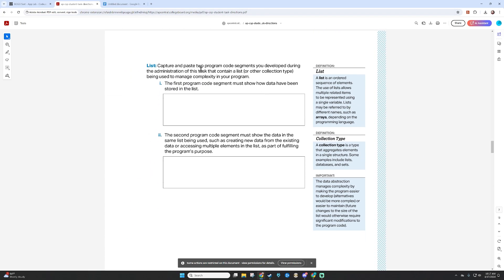I need to capture and paste two program code segments that contain a list being used to manage complexity in my program. This idea of managing complexity is really important and almost certainly going to be a question asked on exam day. When they say it manages complexity, what they mean is it makes the program simpler, easier, or more efficient than it would be if you didn't use a list. I don't think I could run this at all without a list — I would need separate variables for every single element, which would be a nightmare.